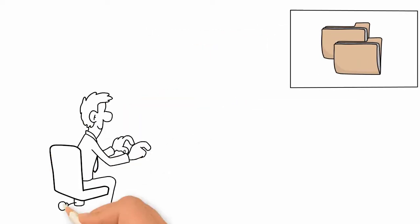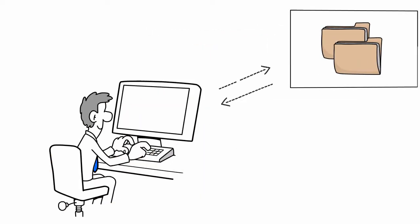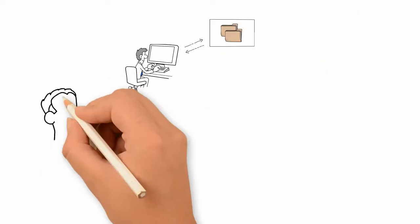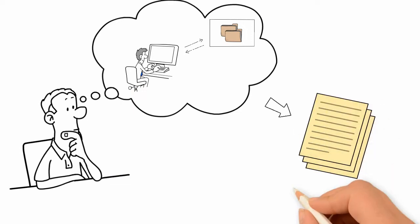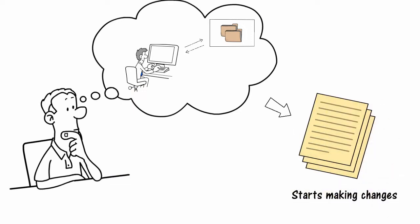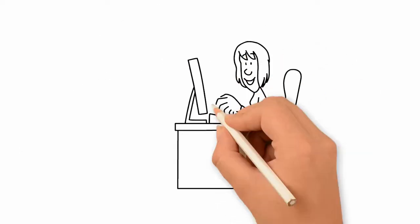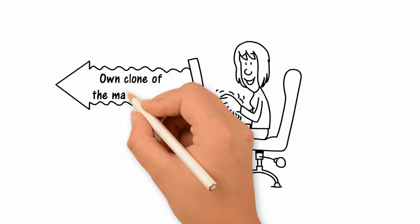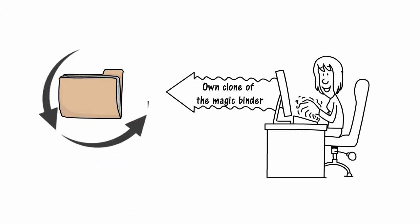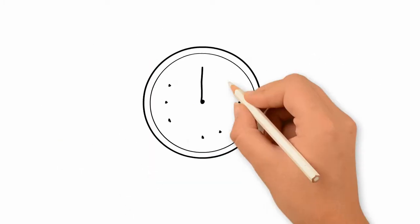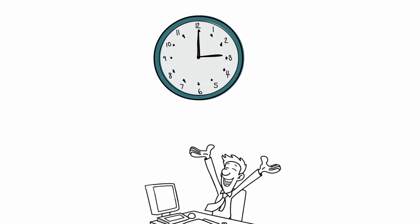John clones the repository and takes the clone with him to his desk. He takes out documents from the cloned binder and starts making changes. Meanwhile, Mary makes her own clone of the magic binder and starts making her own changes.